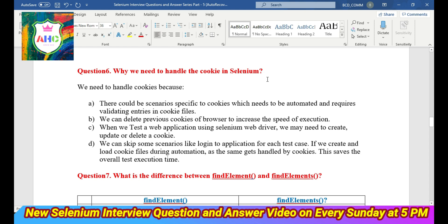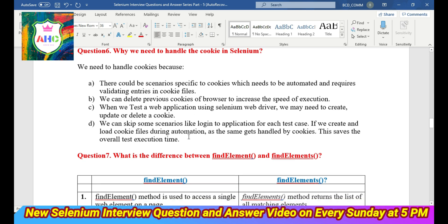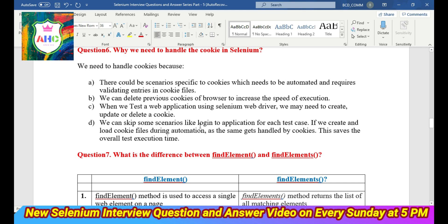Question 6: Why do we need to handle cookies in Selenium? We need to handle cookies due to the following reasons: First, there could be scenarios specific to cookies that need to be automated and require validating entries in the cookies file. Second, we can delete previous cookies of the browser to increase execution speed. Third, when testing a web application using Selenium WebDriver, we may need to create, update, or delete cookies. Also, we can skip repetitive scenarios like login for each test case by using a cookies file, which saves overall test execution time.